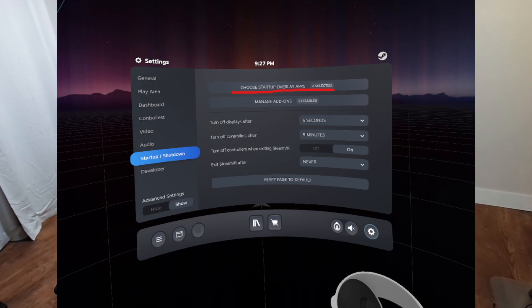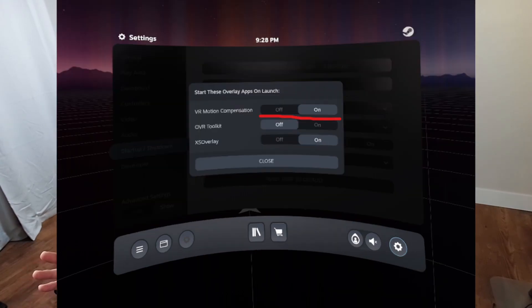Lastly, you need to select Choose Startup Overlay Apps and make sure VR Motion Compensation is turned on. Go ahead and restart SteamVR — if you're doing it from Virtual Desktop, I recommend closing it from the Virtual Desktop menu and then opening it again. Once you're back inside SteamVR, open the dashboard and re-center your view. If you're streaming from Virtual Desktop, center your view first using the Meta button from the Virtual Desktop menu, then re-center inside SteamVR.